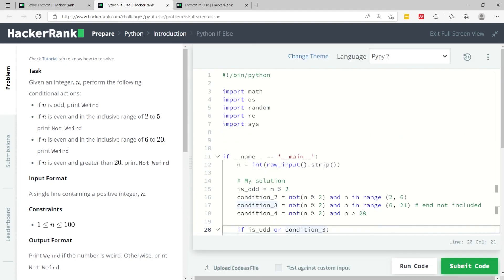So that was it for Python if else or conditional statements in Python. If you like this video please subscribe to my channel and I'll catch you next time.